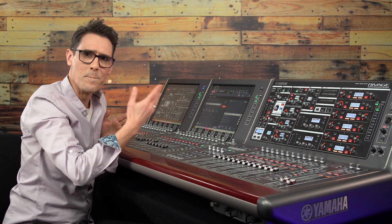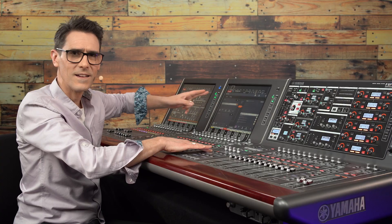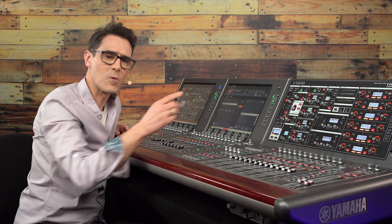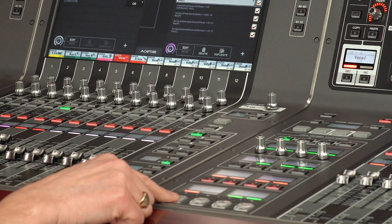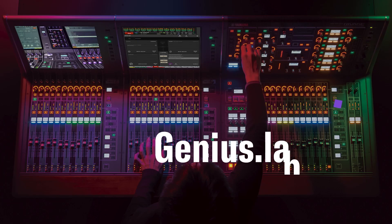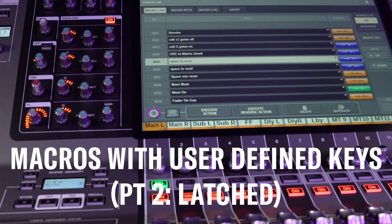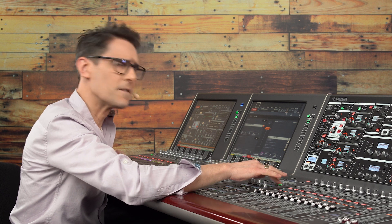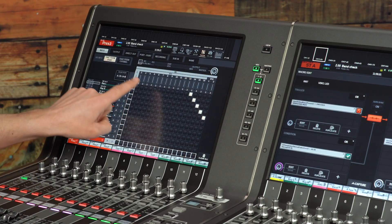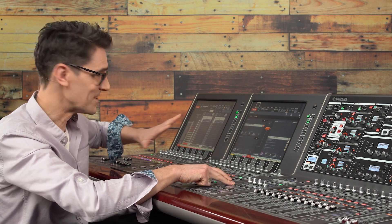In the previous video we looked at momentary or unlatched macro triggers from a user-defined key. This time let's create a macro with latched behavior where functions can be turned on with one press and off with the next press. Let's use the virtual soundcheck function as an example — it's normally enabled and disabled from the recording patch screen in the patch menu, but now we can create a macro for it to avoid the need to navigate screens.